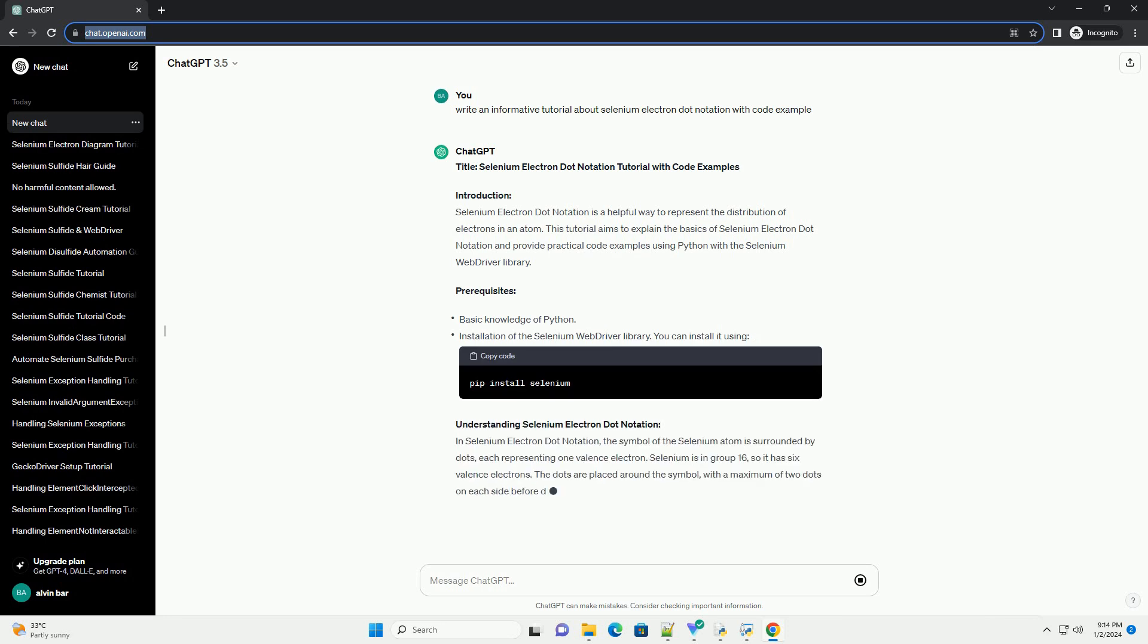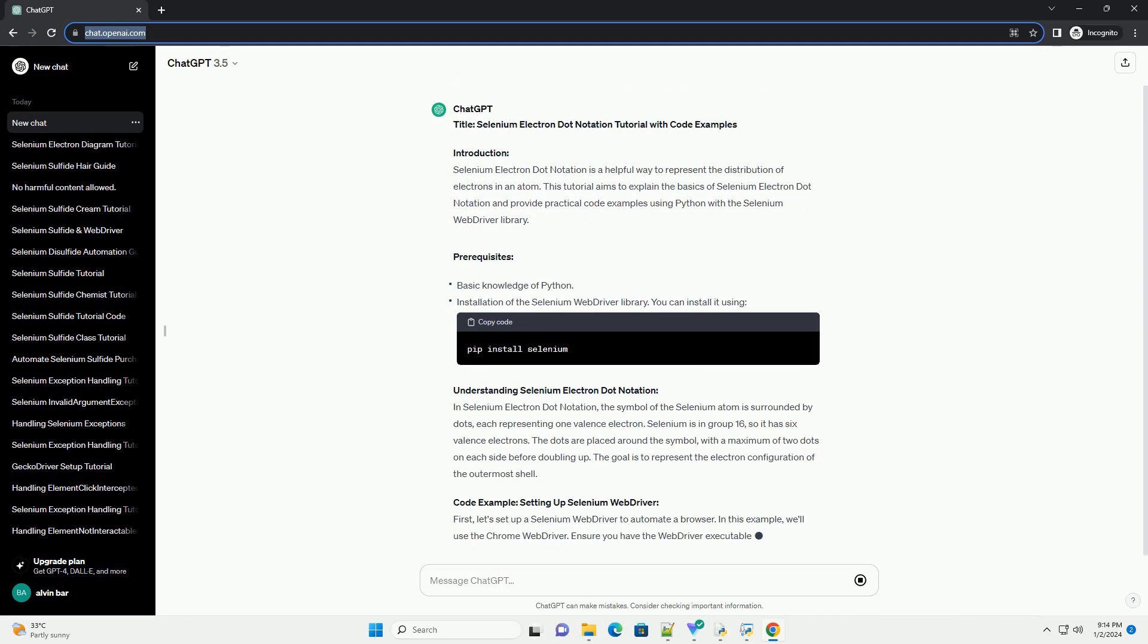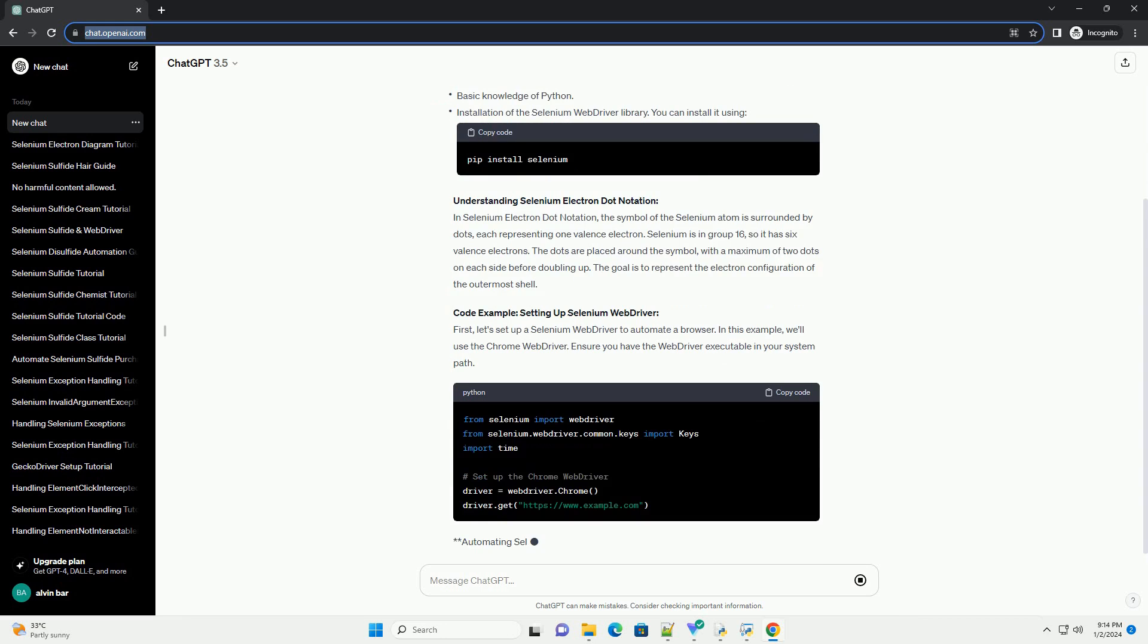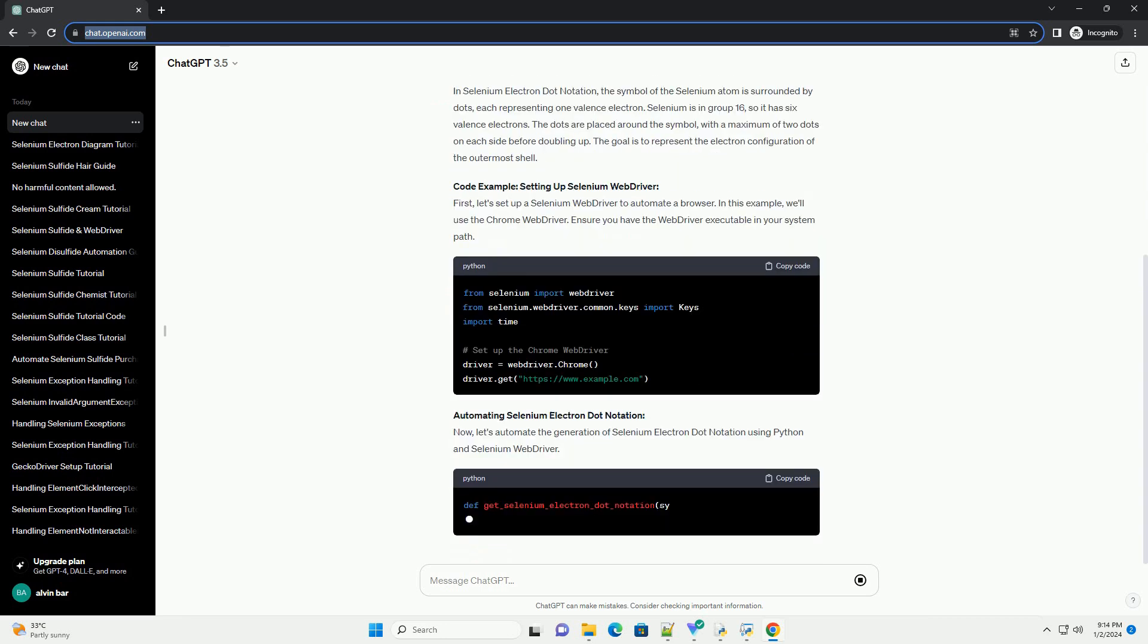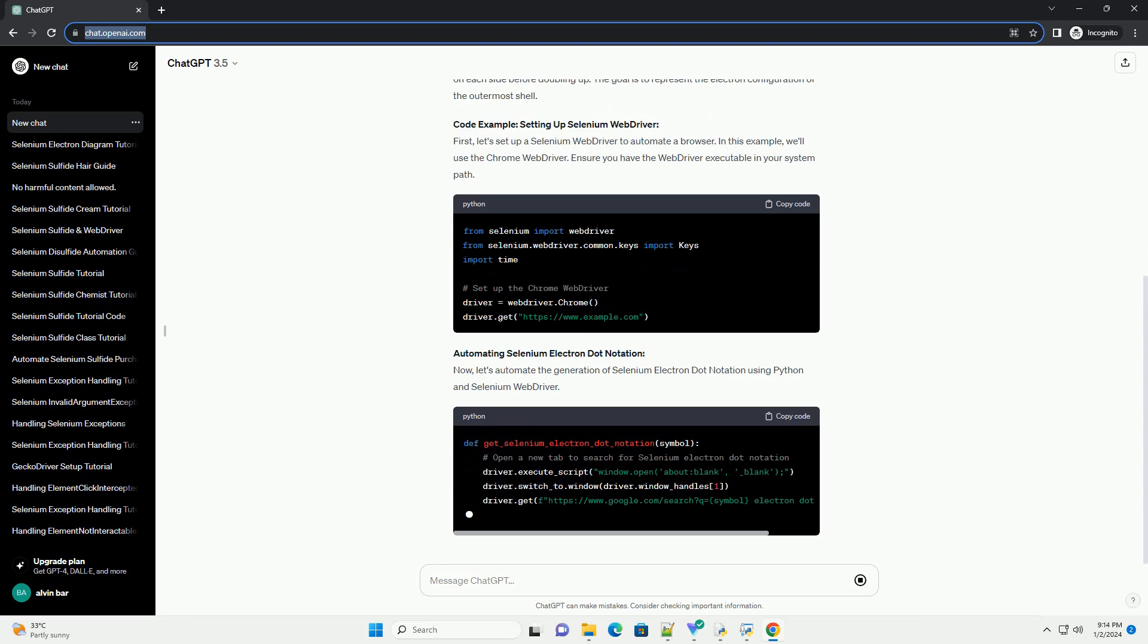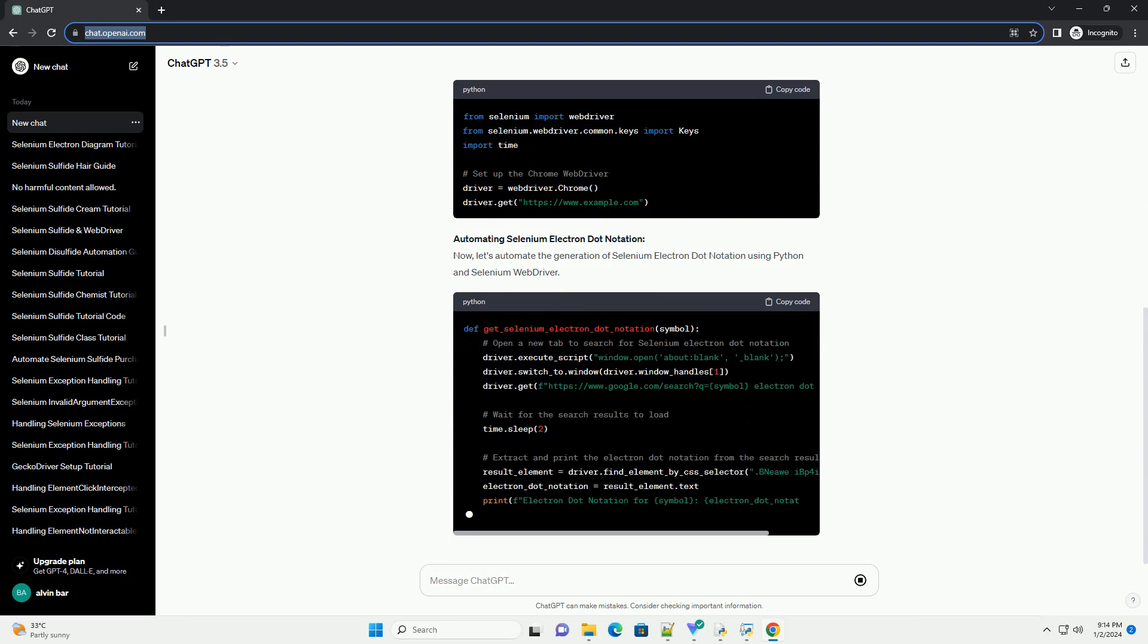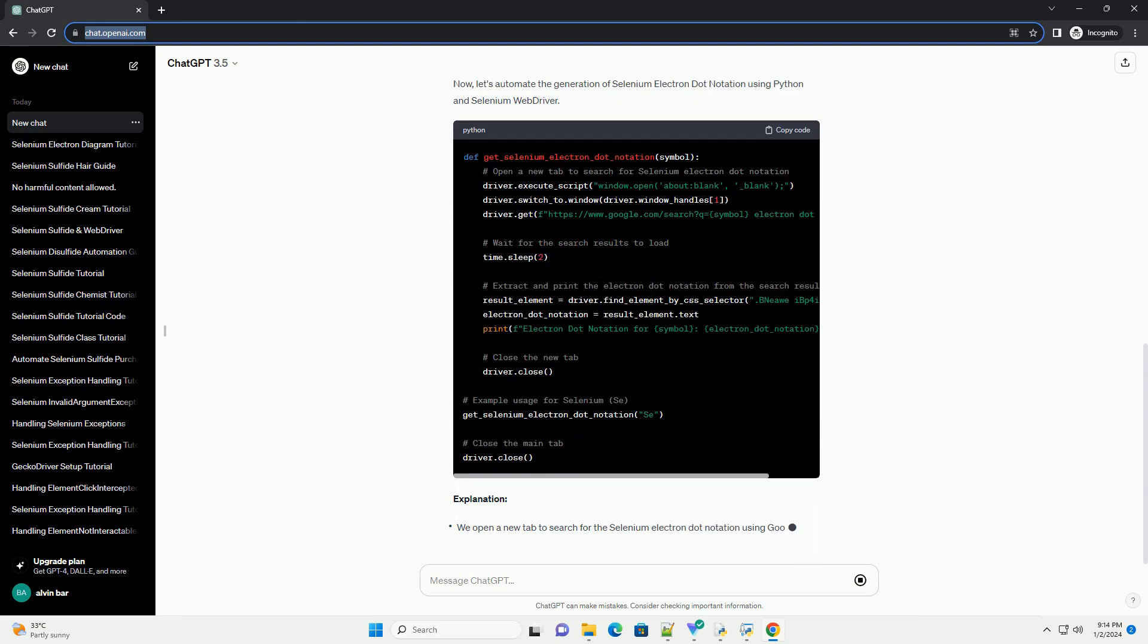Introduction: Selenium Electron Dot Notation is a helpful way to represent the distribution of electrons in an atom. This tutorial aims to explain the basics of Selenium Electron Dot Notation and provide practical code examples using Python with the Selenium WebDriver Library.